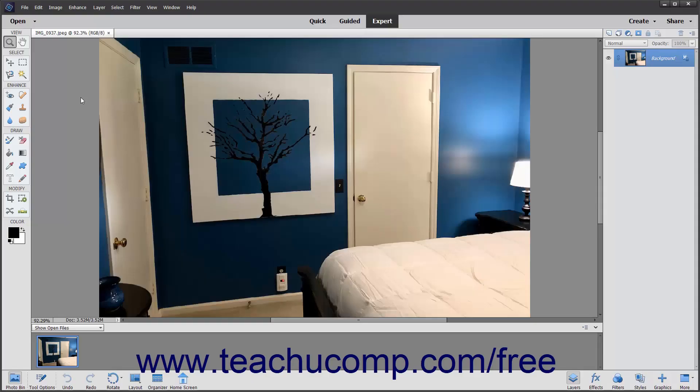The Colorize Photo tool lets you either automatically apply a color to an entire photo or manually apply colors to selected parts of a photo. If manually changing selected colors in a photo, this tool works much like the Replace Color tool but using more of a guided edit functionality.